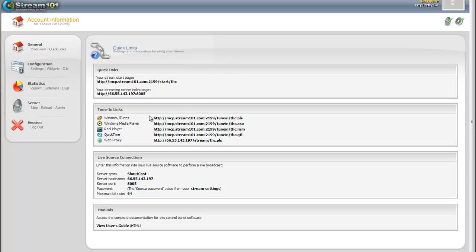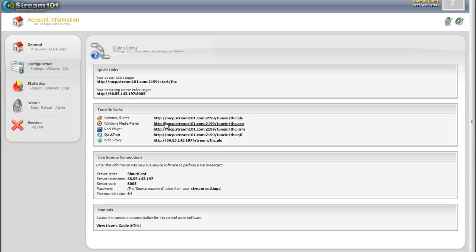We also have all the TuneIn links for you right here. The Winamp iTunes link or the PLS extension, the ASX which is Windows Media Player, Real Player and QuickTime.